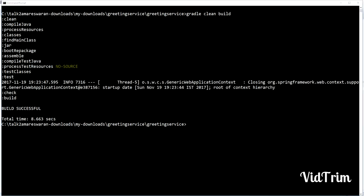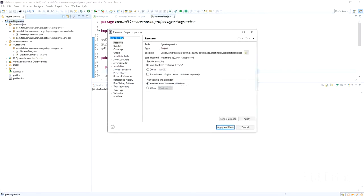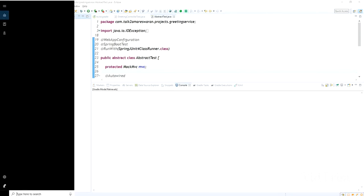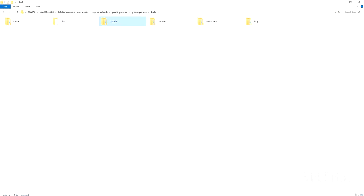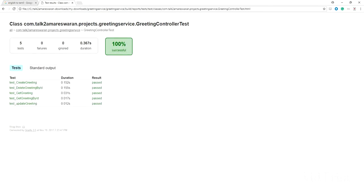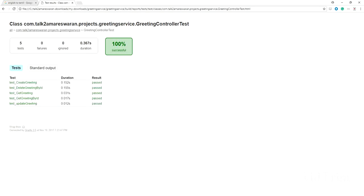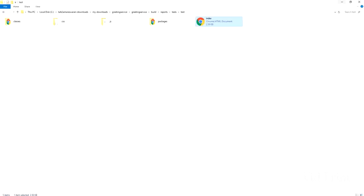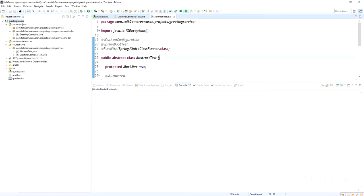First, we can add the test logs to make sure all the test cases are passed. Before that I'd like to show you the test report. If you run the test cases, you can see the test reports under the build reports directory. All the test cases are passed, but the console log did not print any information about whether test cases passed or not, so every time we have to come and check the build reports directory.